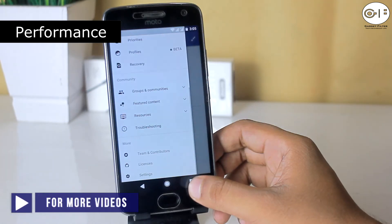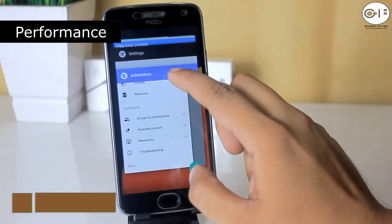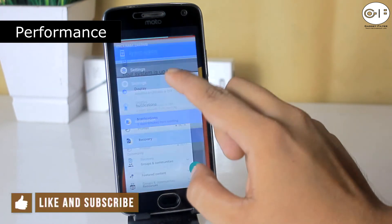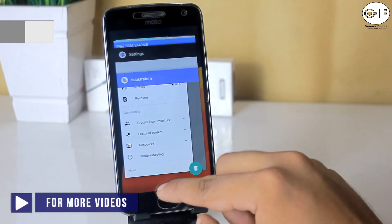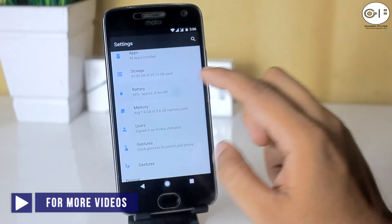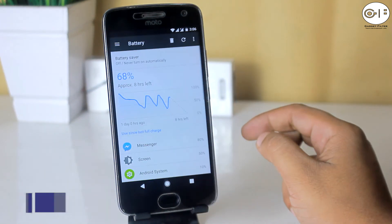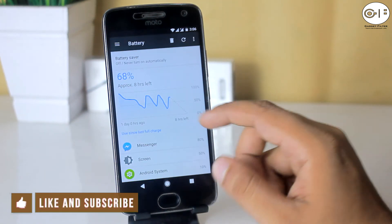The performance of this ROM is good. This ROM is pretty much smooth and fast — I didn't see any lag. All gestures work fine. The battery backup is decent and I am satisfied with the battery performance.